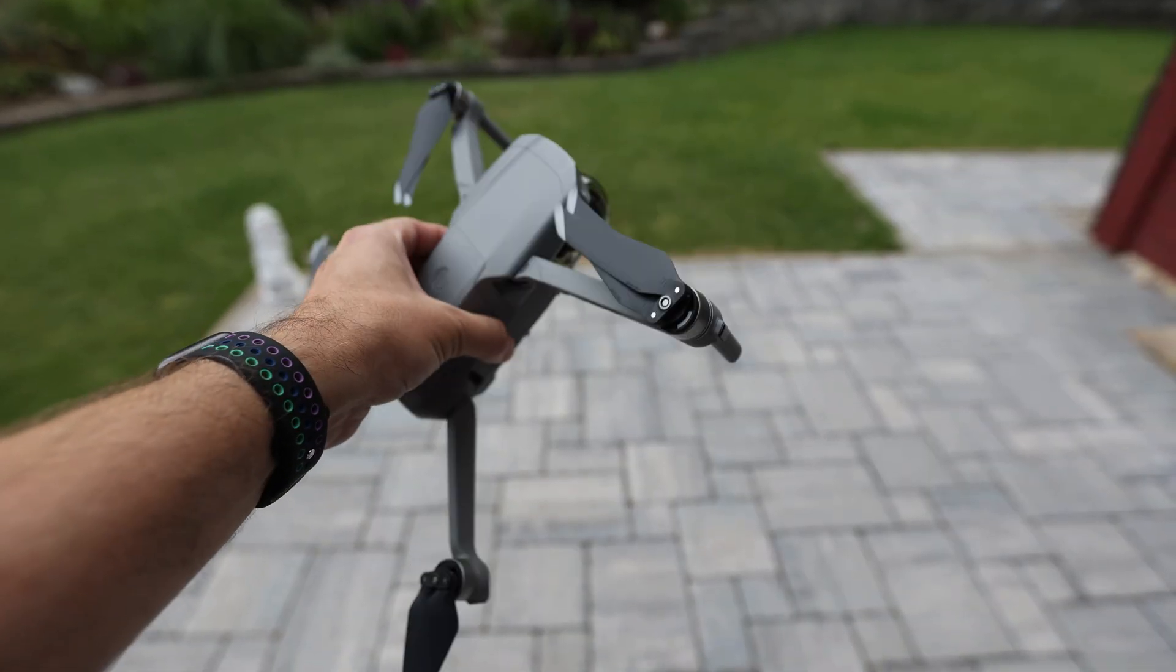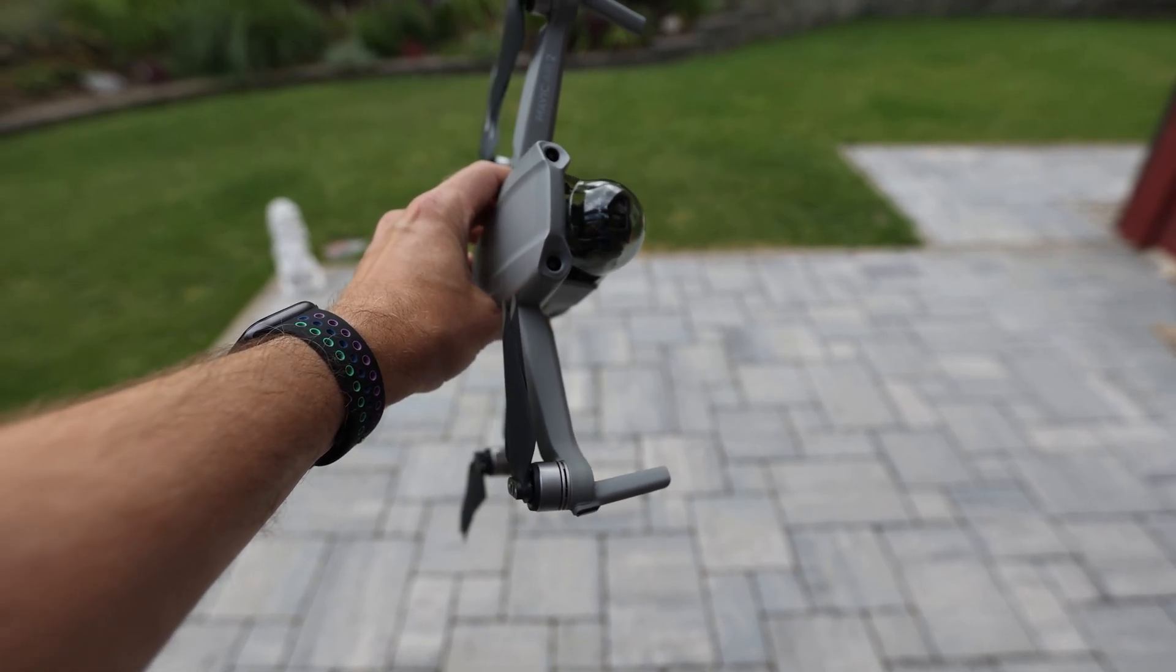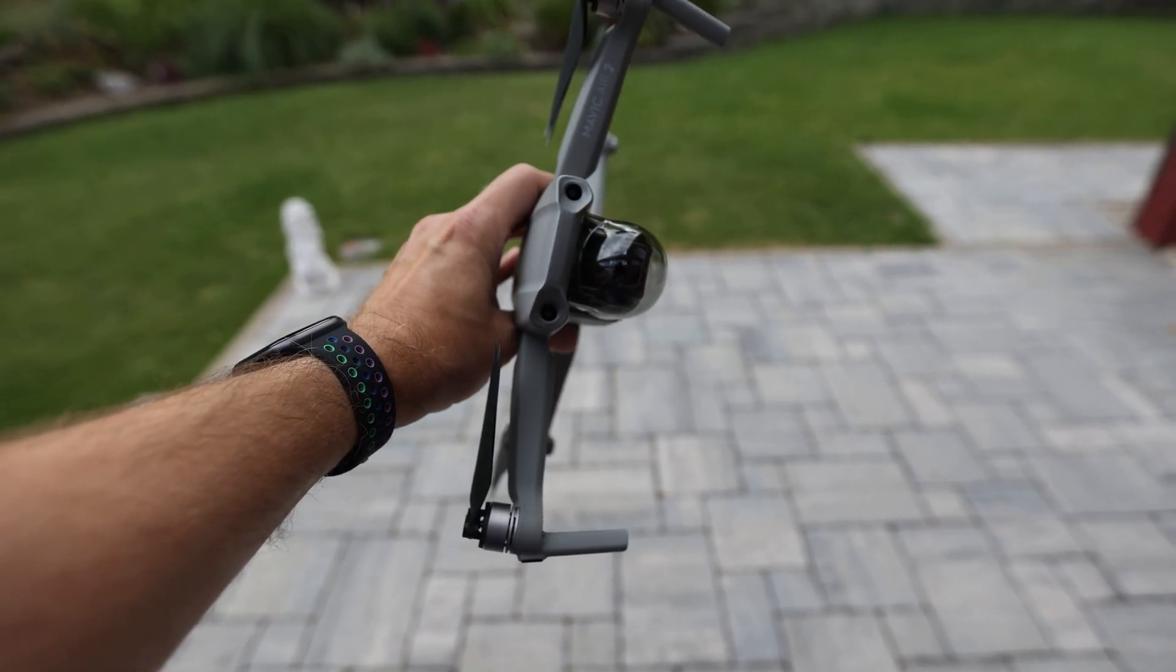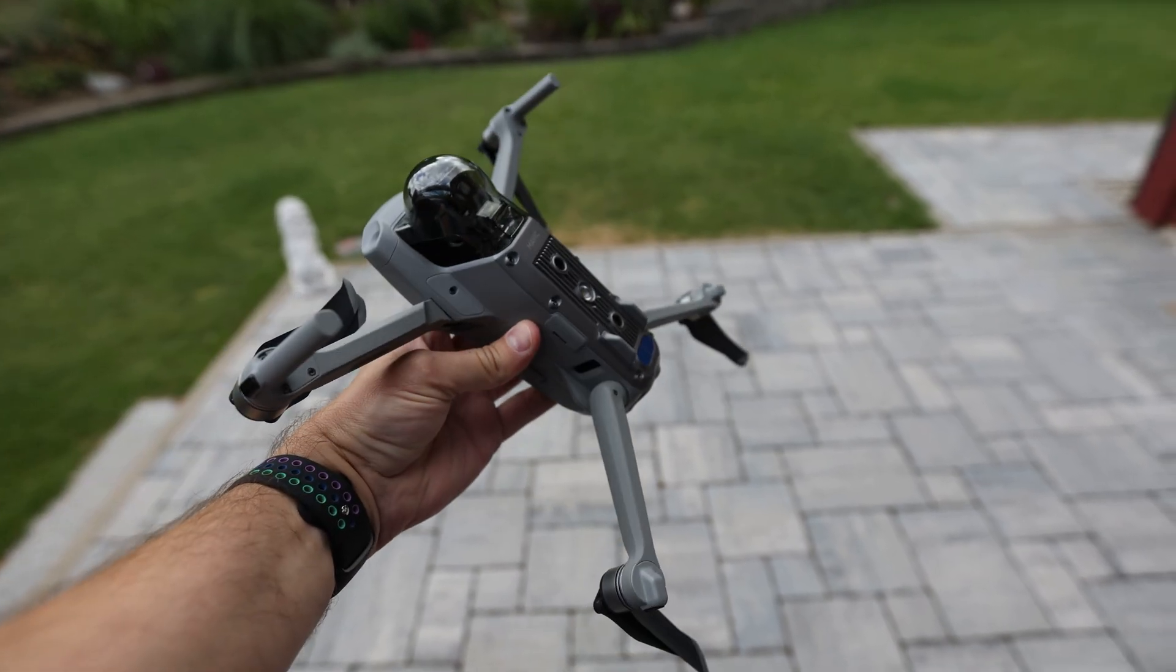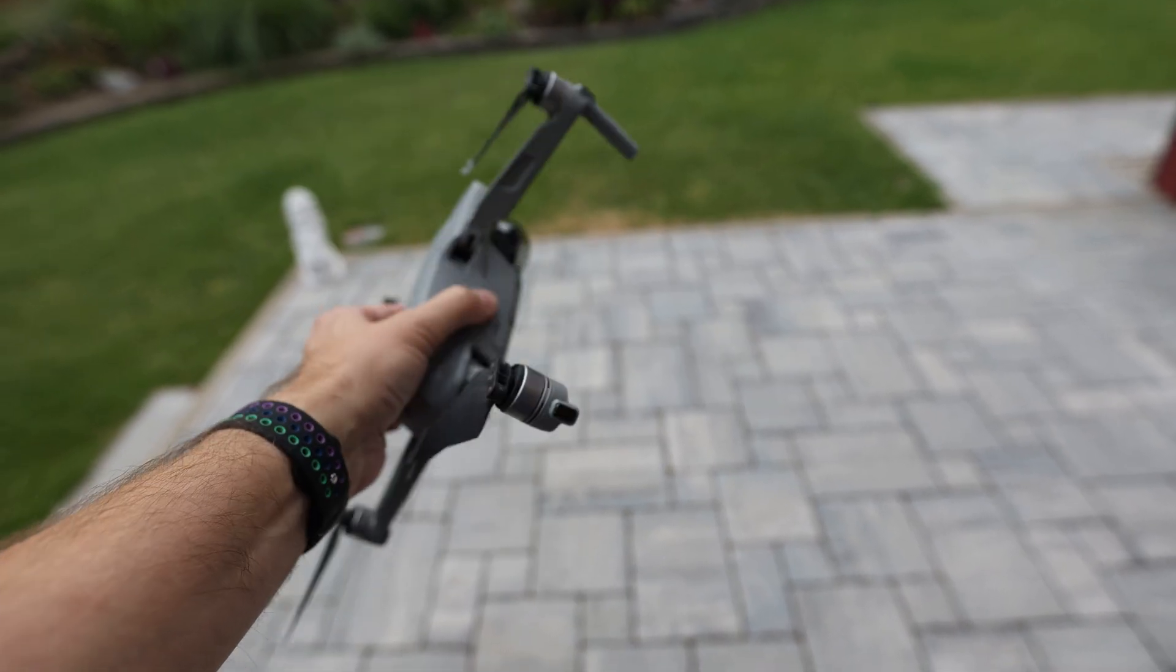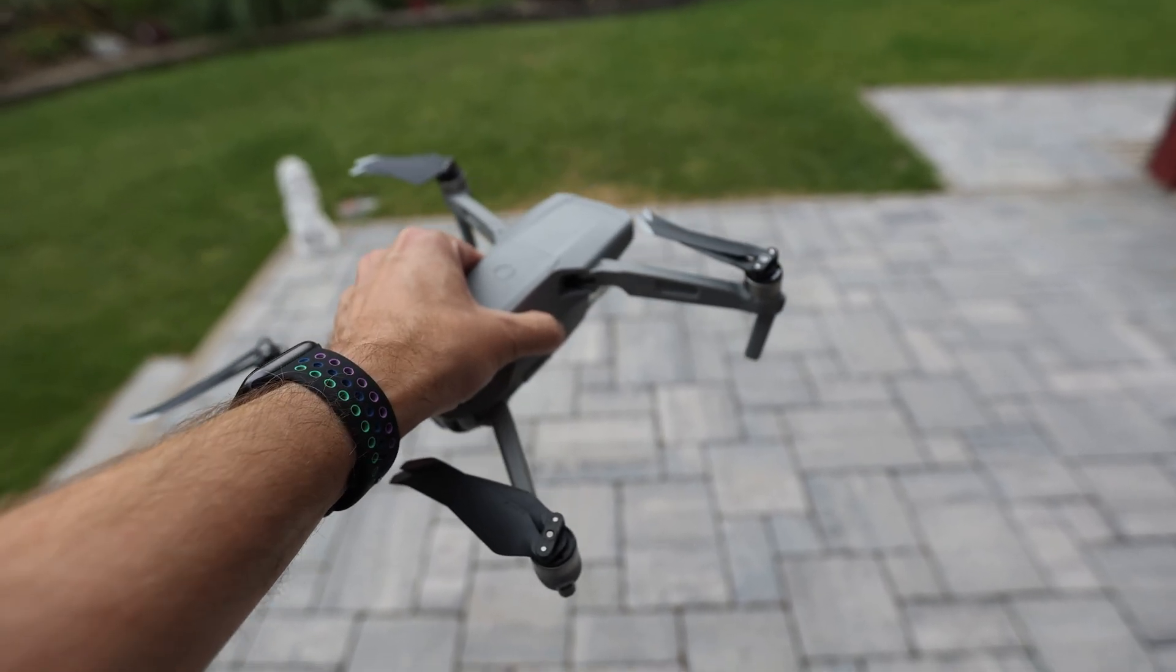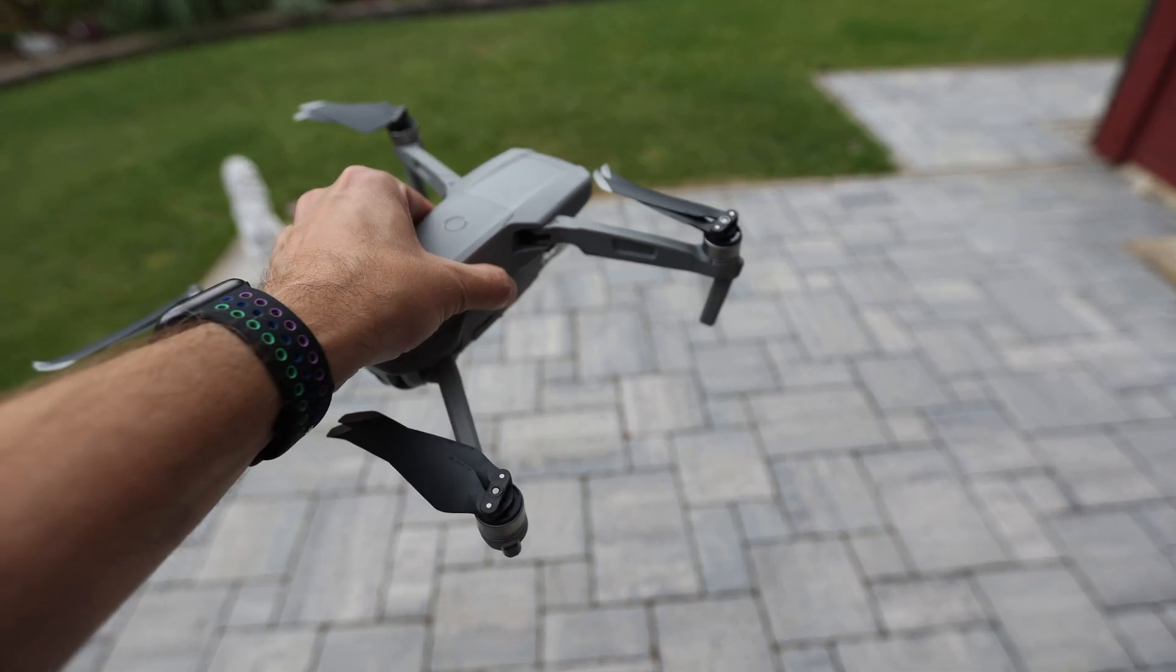Some drone manufacturers like DJI have started to include sensors in their drones. For example, this DJI Mavic Air 2 has a front sensor and sensors on the bottom and on the back side. And these are going to help you not to crash into objects that are in the flight path.